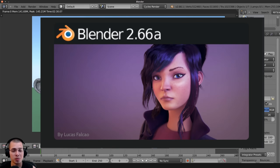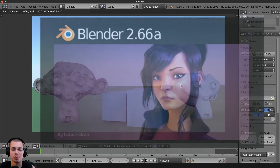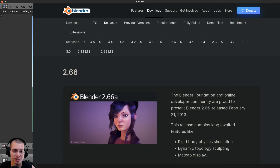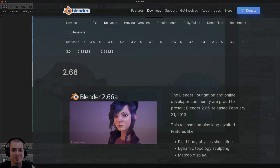If you want to try out this Blender version for yourself, I'll have links in the video description to the archive on Blender's website where you can download any Blender version. I hope you enjoyed this video and thank you for watching.